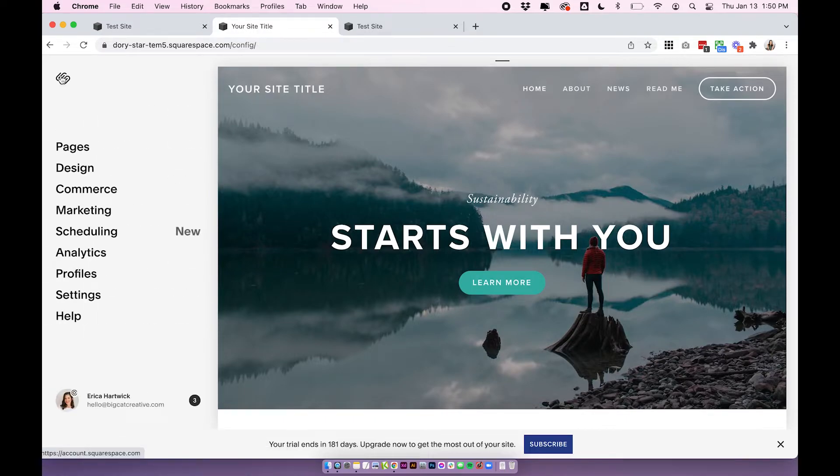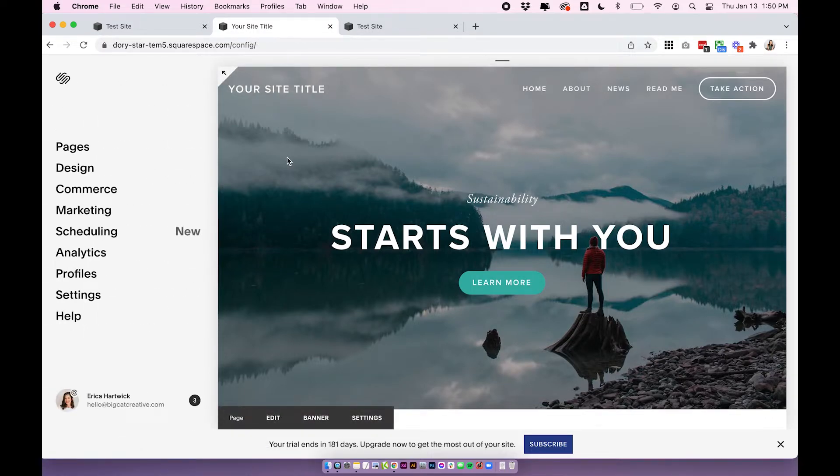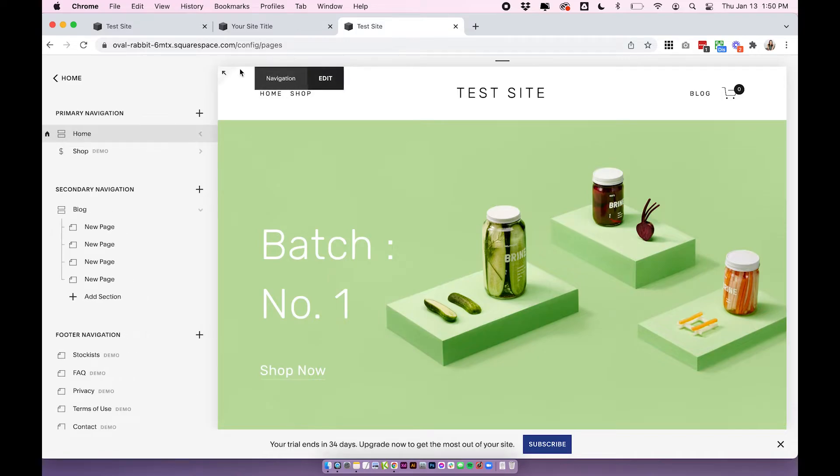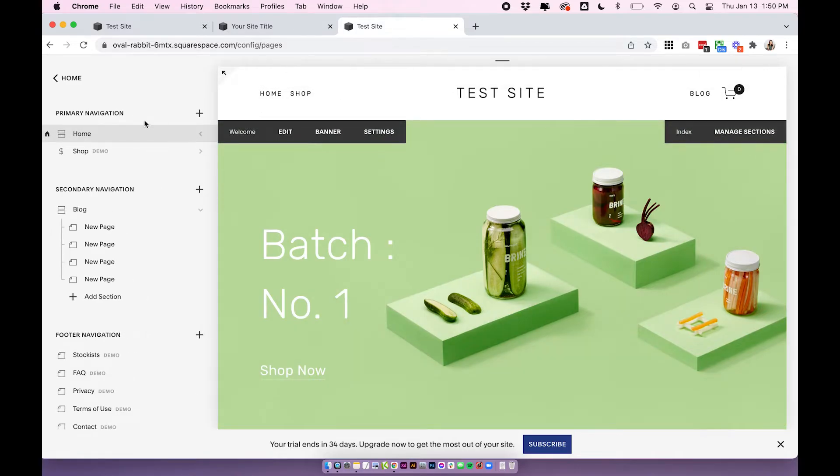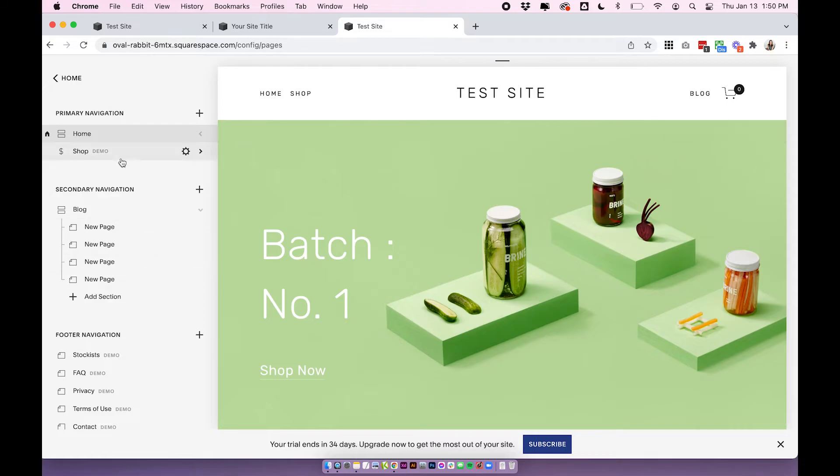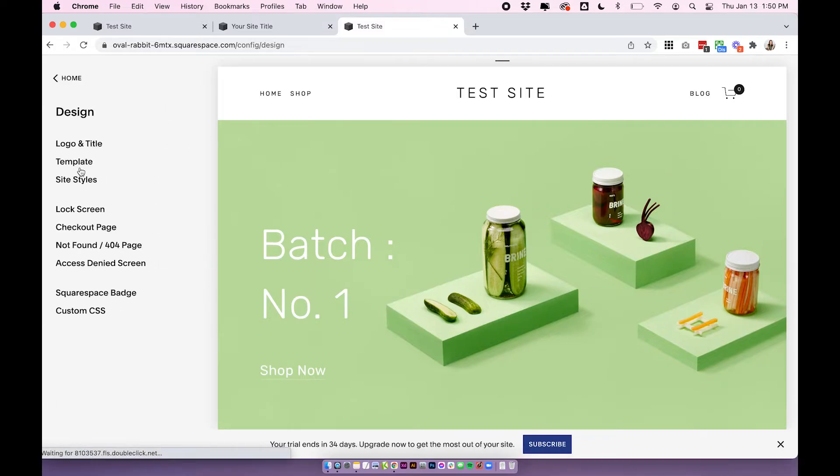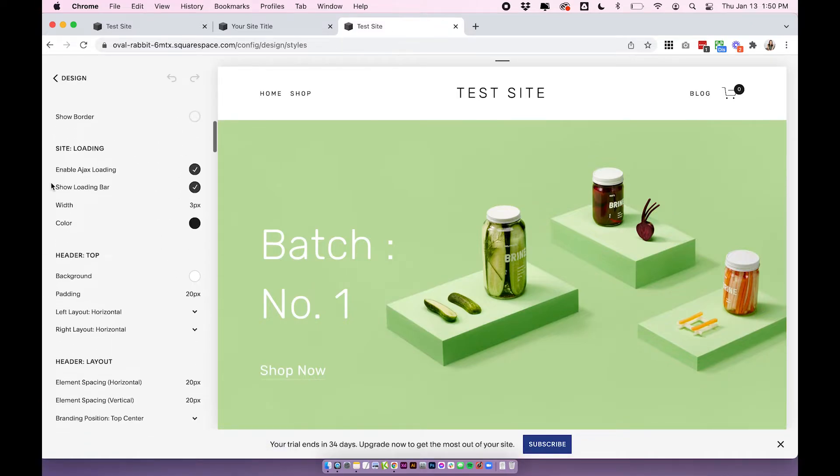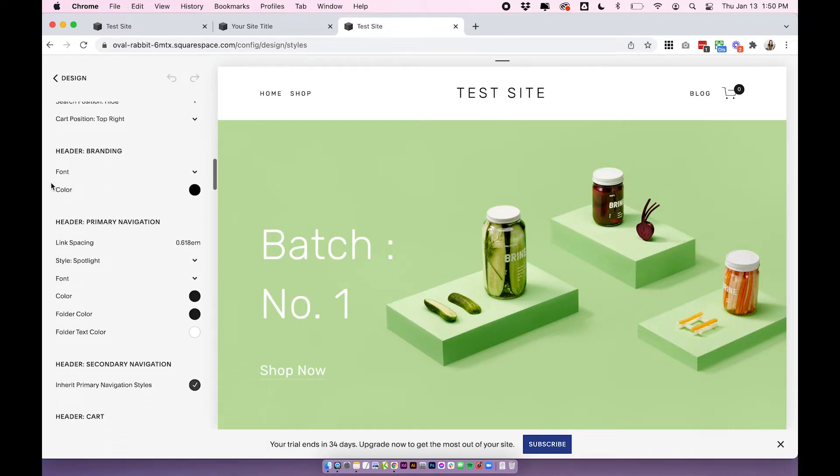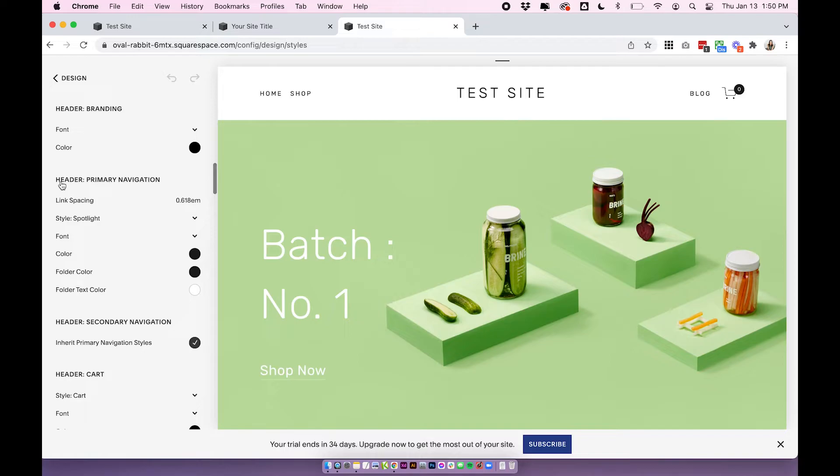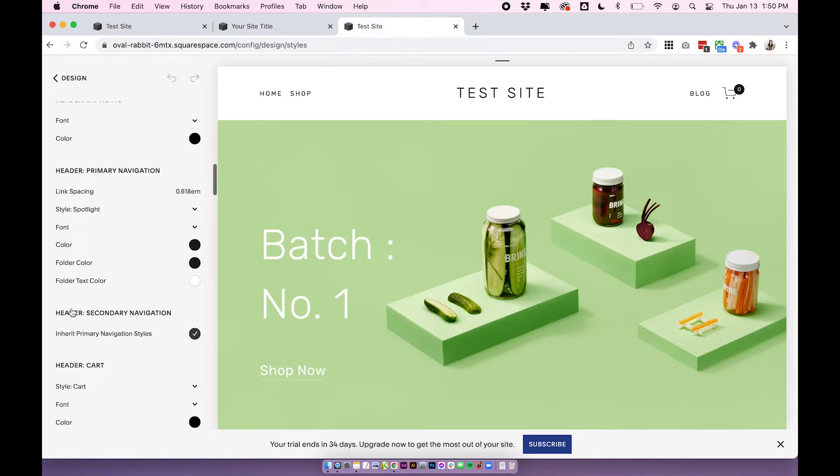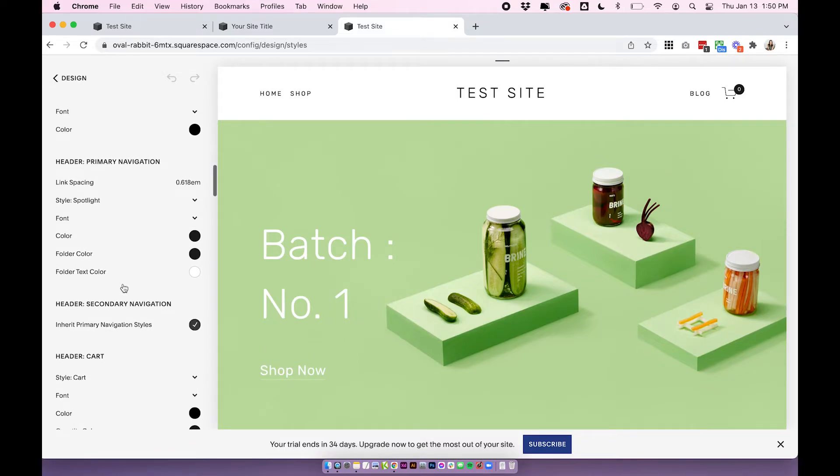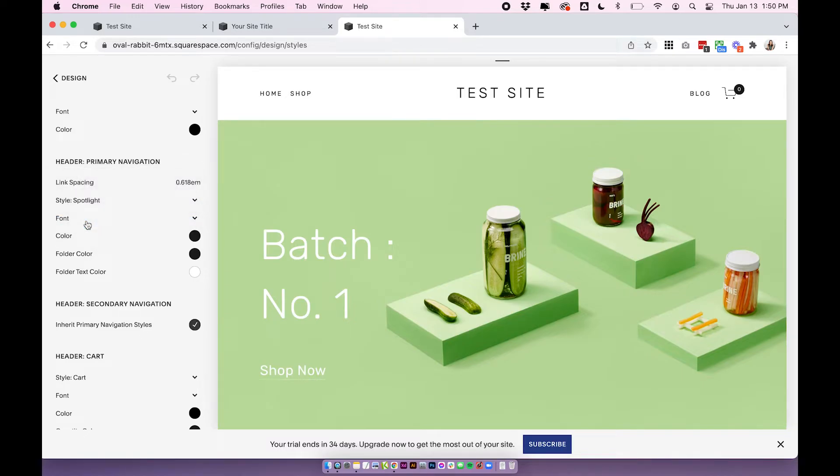The second template that has sort of a button feature, not quite as good as Bedford is the Brine family. The Brine family templates actually have two sets of navigation. So you have your primary navigation and your secondary navigation. And you can change one of these into buttons. You can do this by going to design site styles, scrolling down to your header primary navigation or header secondary navigation.